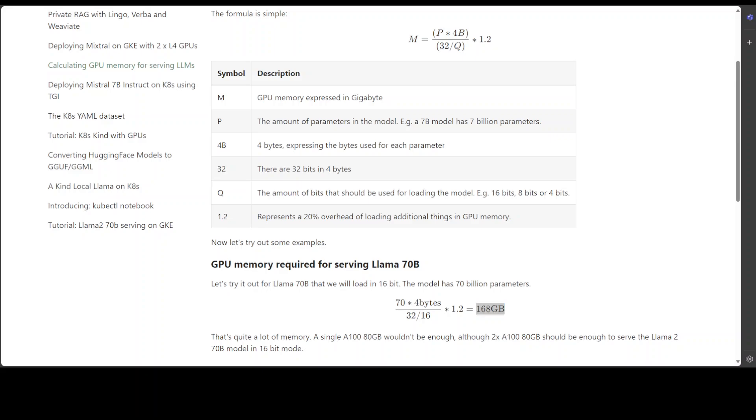As I said earlier, this seems like a very simplified approximation and its accuracy might depend on specific circumstances. I have four major concerns. First, oversimplification—this formula assumes direct proportionality between the number of parameters or bits per parameter and GPU memory, but in reality memory usage can be influenced by additional factors like model architecture, data types, memory allocation strategies, and lot of other things, especially with neural networks.